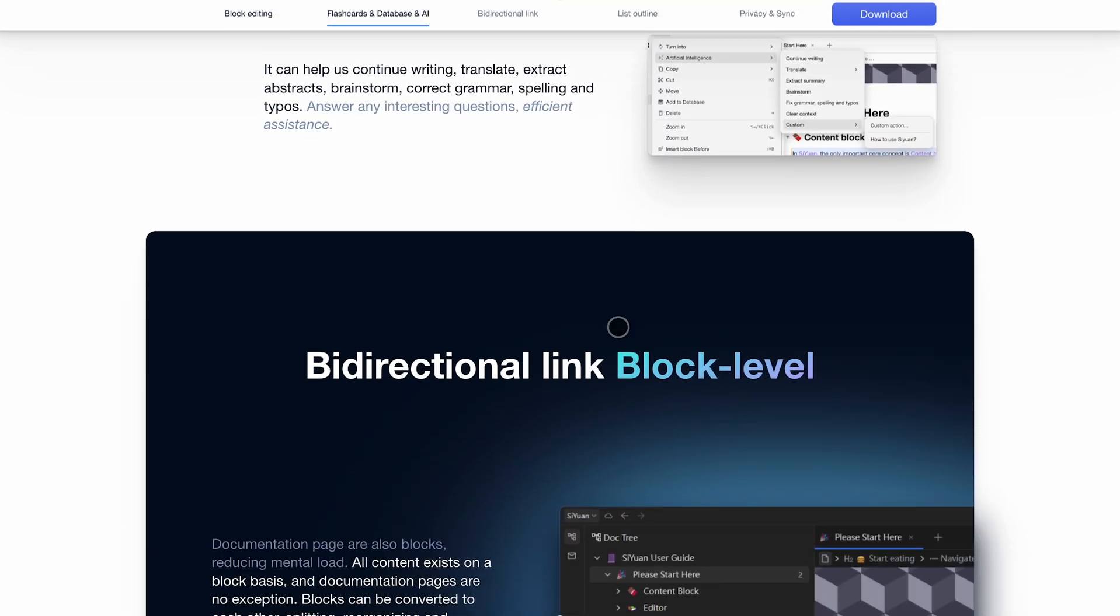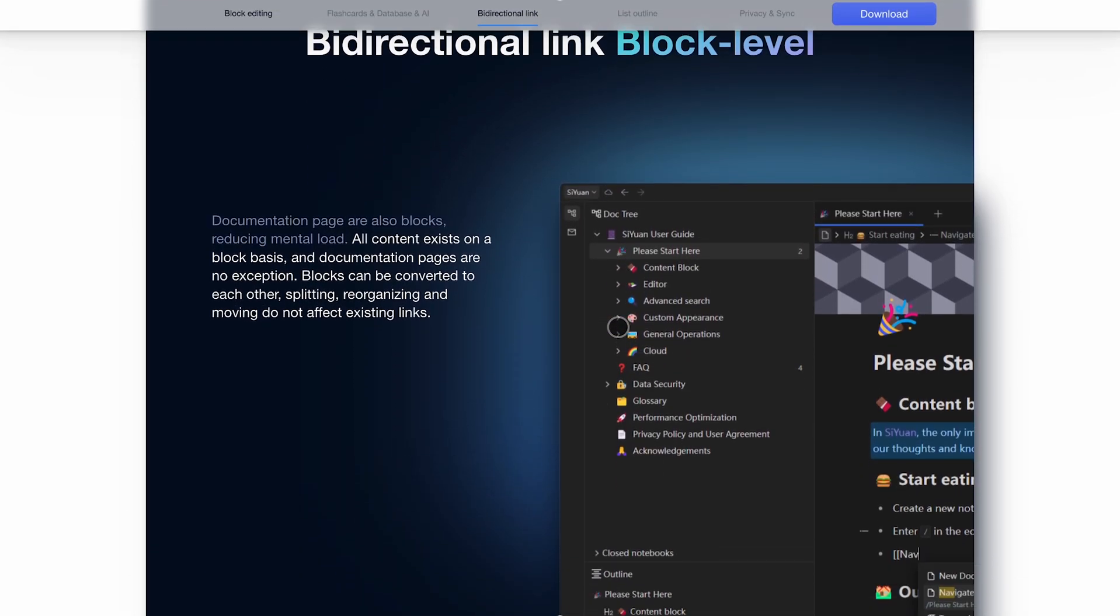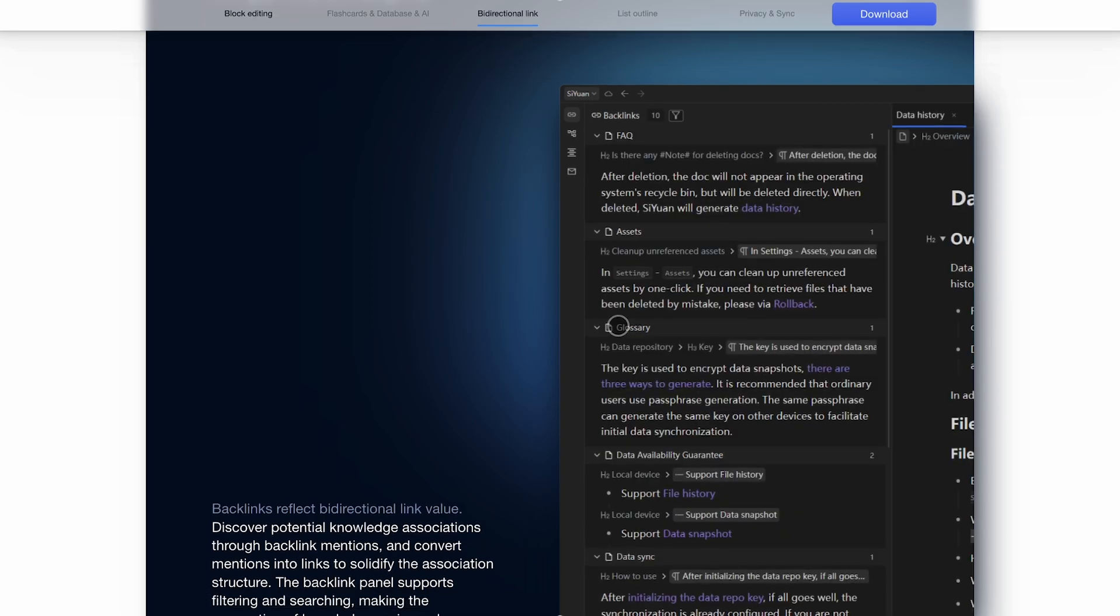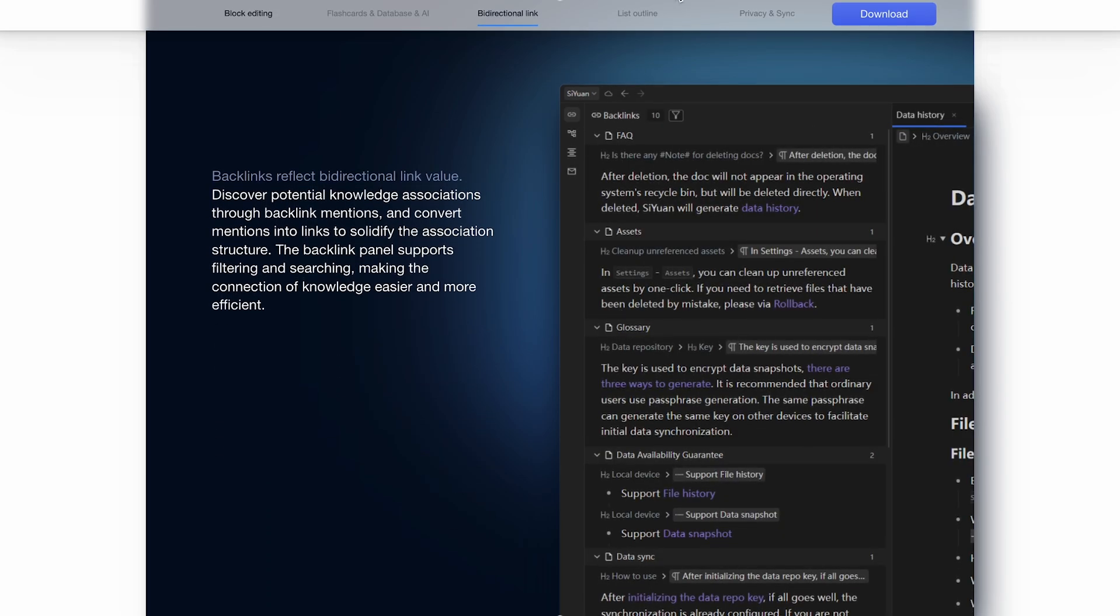It supports spaced repetition, AI-assisted writing via OpenAI, and can handle massive documents without breaking a sweat.